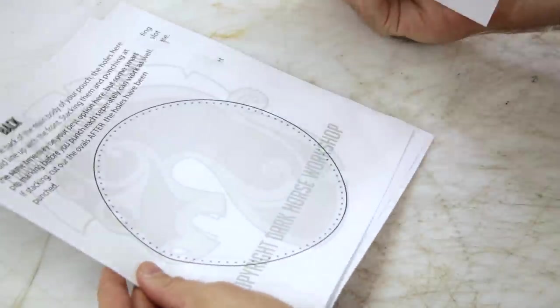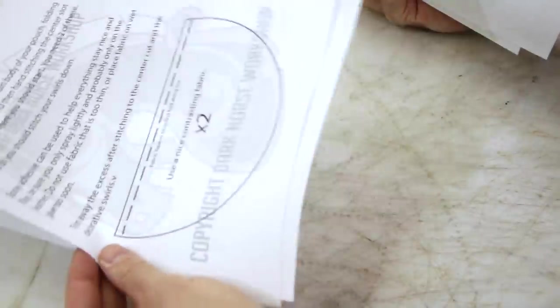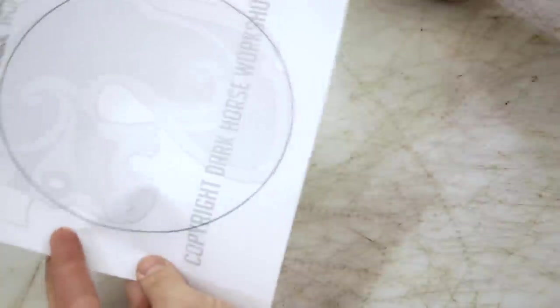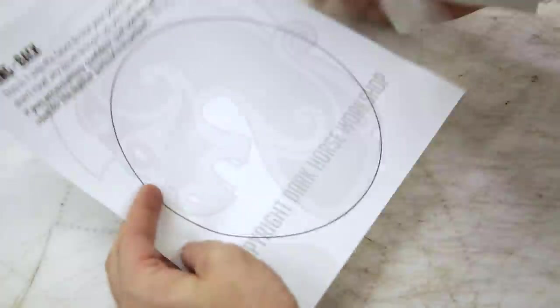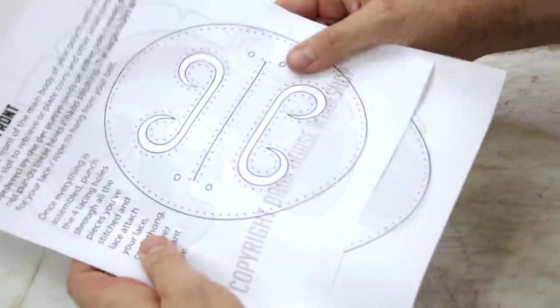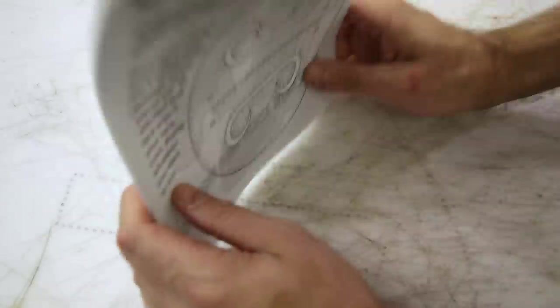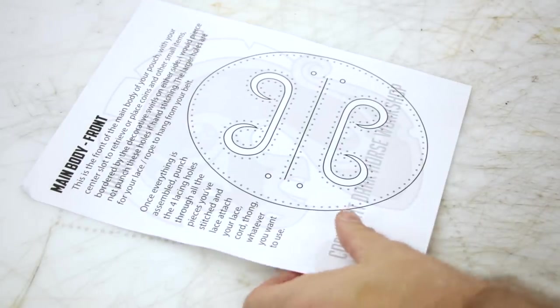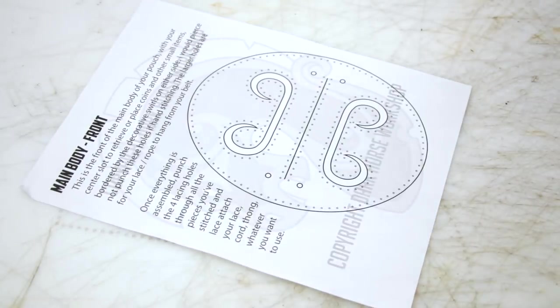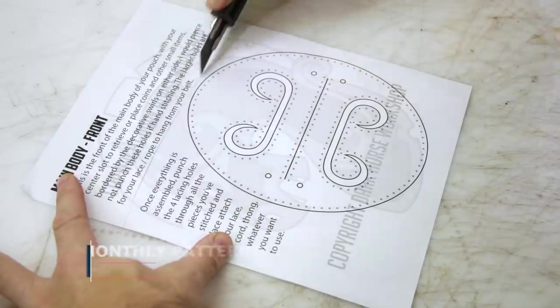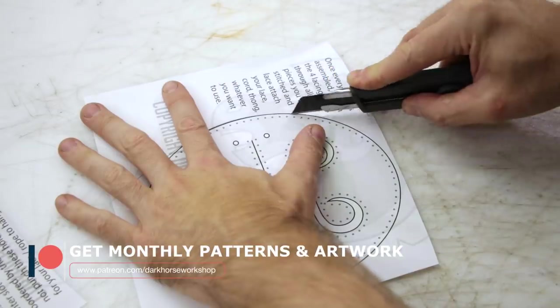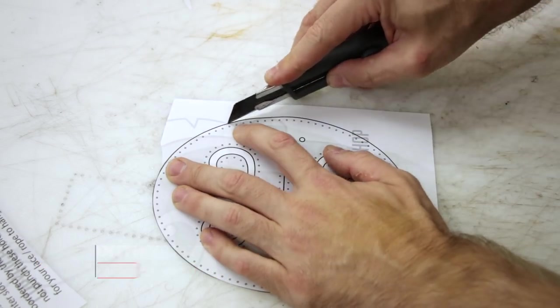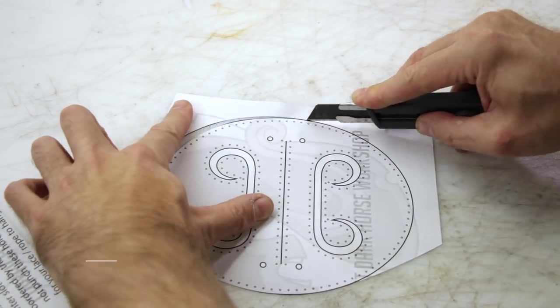Before we get started, remember that you can pick up all the patterns and artwork for all my projects on my website and my Etsy shop, link in the description down below. You can also pick up the same patterns and artwork on a month-to-month basis on my Patreon, so have a look at that.